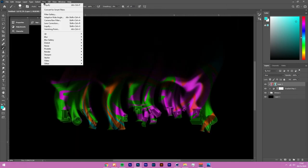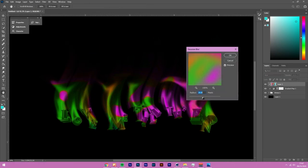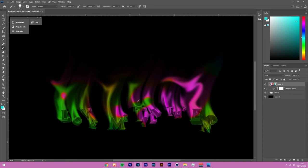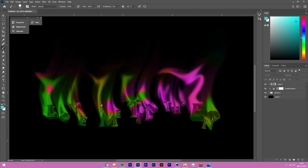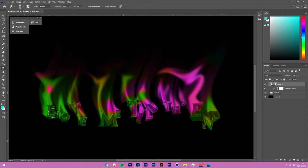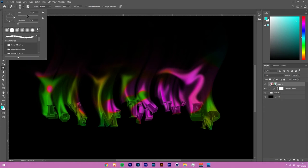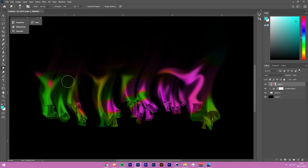Now we have a much better color mix. Reduce the layer to get more detail visible. Then go to Filter > Blur > Gaussian Blur and give it enough blur so the colors are blended but still distinct — you can tell they're not fully mixed but they still look cool.